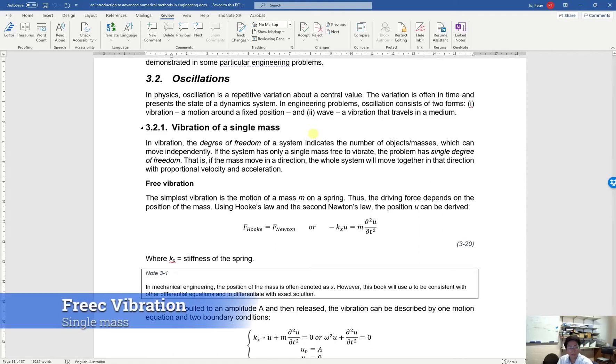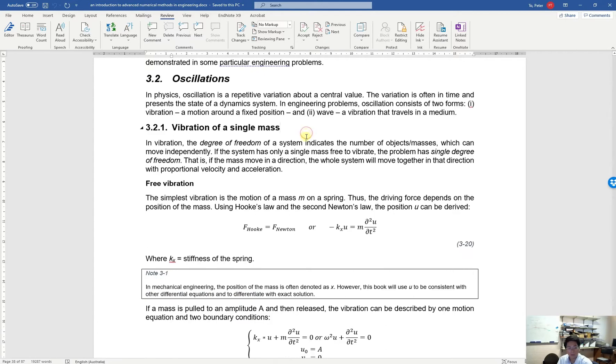Hello and welcome back to CS4010. In this tutorial we are going to study the vibration of a single mass.